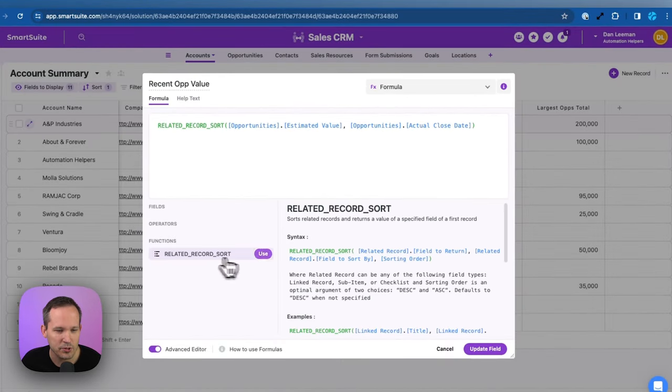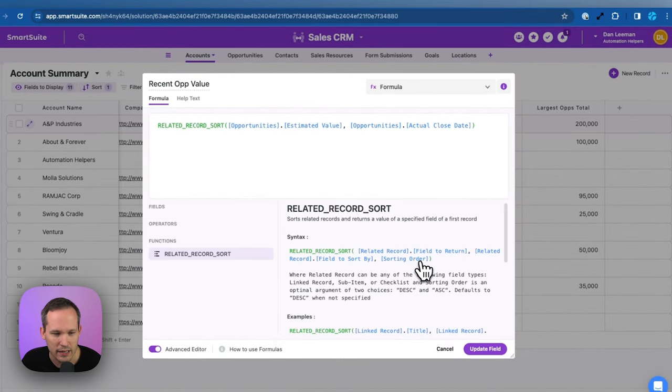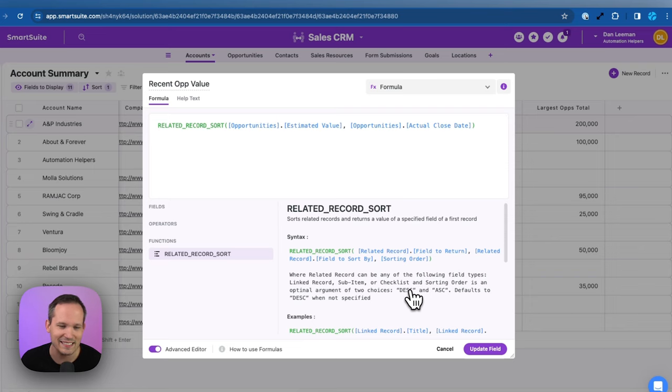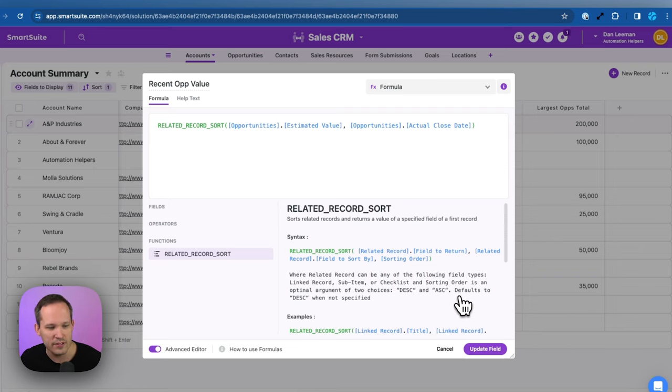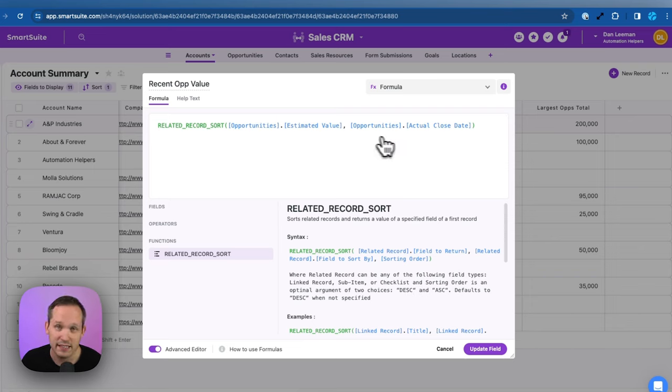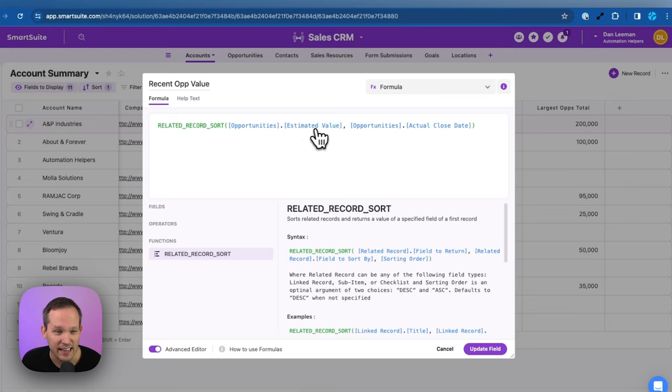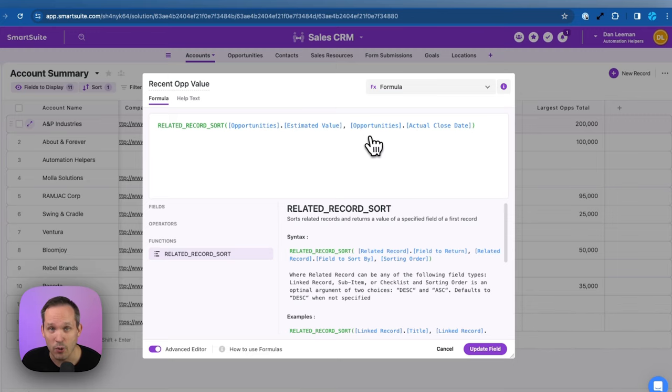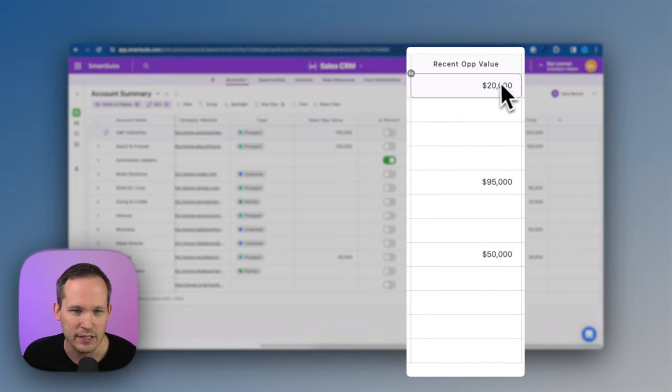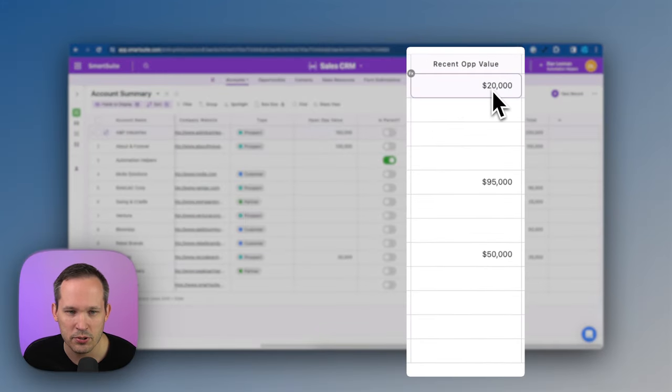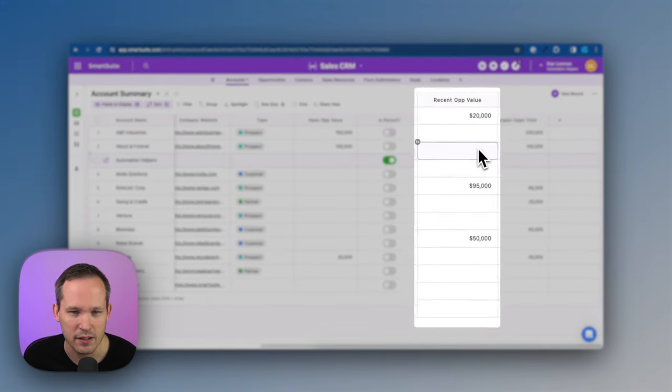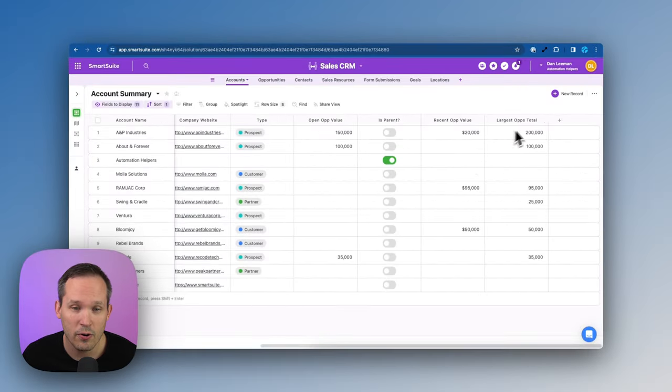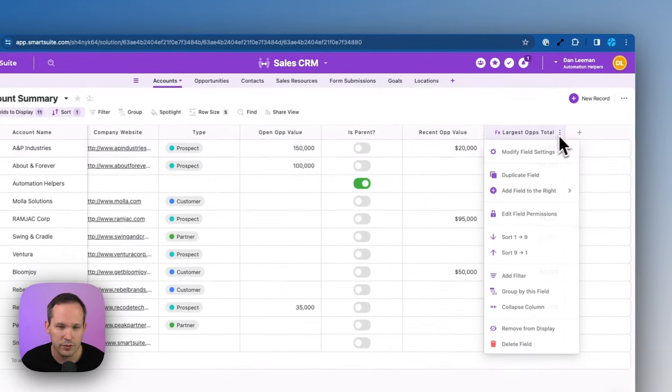So the value we want returned to us is the estimated value. And we're sorting it based on the opportunity's actual close date. There is an option for additional parameter here where we can choose the sorting order, whether it's descending or ascending, but that's going to default to descending. So in this case, the example that we're taking a look at is saying, what is the value of that opportunity if we choose the most recent opportunity? And so this is where we could see our recent opportunity value is $20,000. Now we can go a step further.